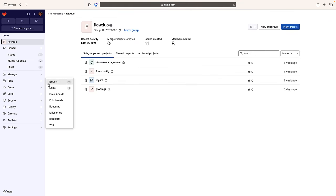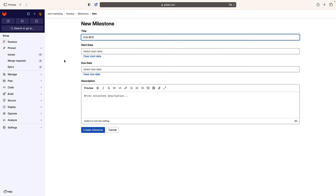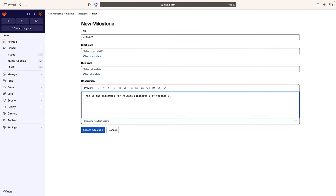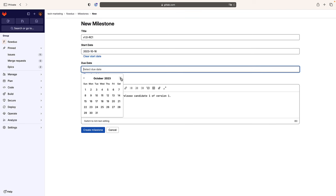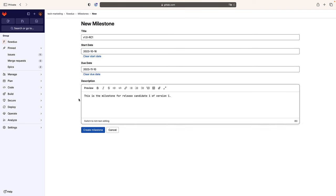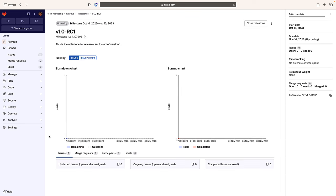Next, Rachel creates a milestone. Teams can use milestones to organize issues and merge requests into a cohesive group. Milestones can be used to track releases.